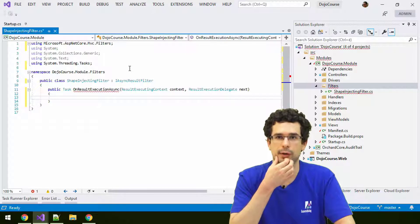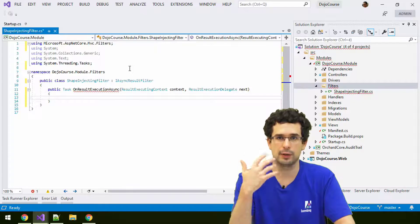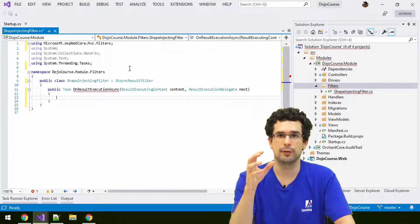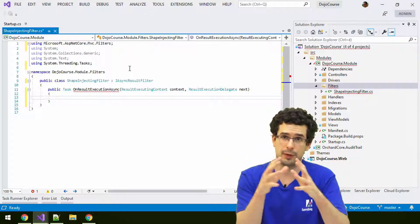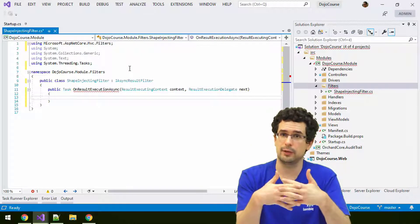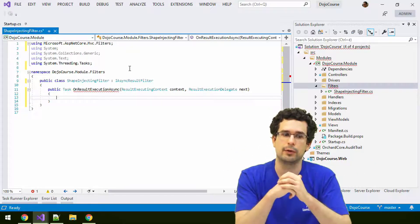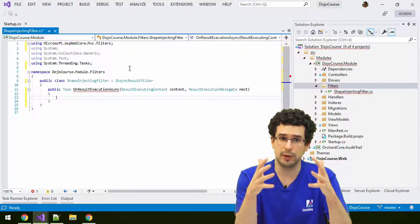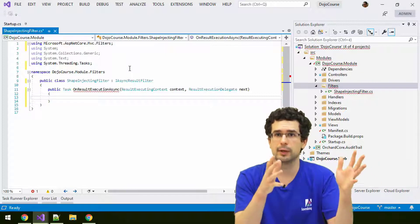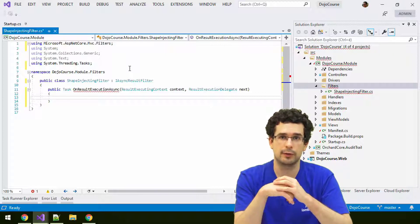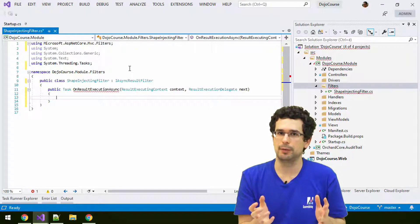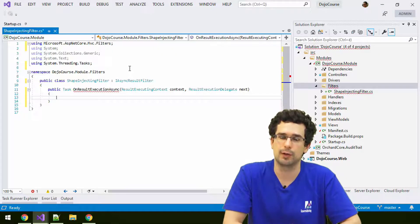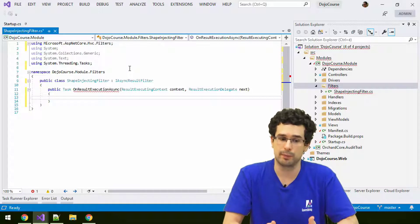Now we can create the logic for accessing the Orchard layout and injecting a shape to it. We'll actually access the layout shape of Orchard and then inject a shape into it. We are talking about shapes as dynamic view models. At one point when the shape is being rendered, we will see that all of these shapes will correspond to a template, a razor or liquid template. The ad-hoc shape will be something very similar to what we did during theme development, but this time we'll create it from the filter.